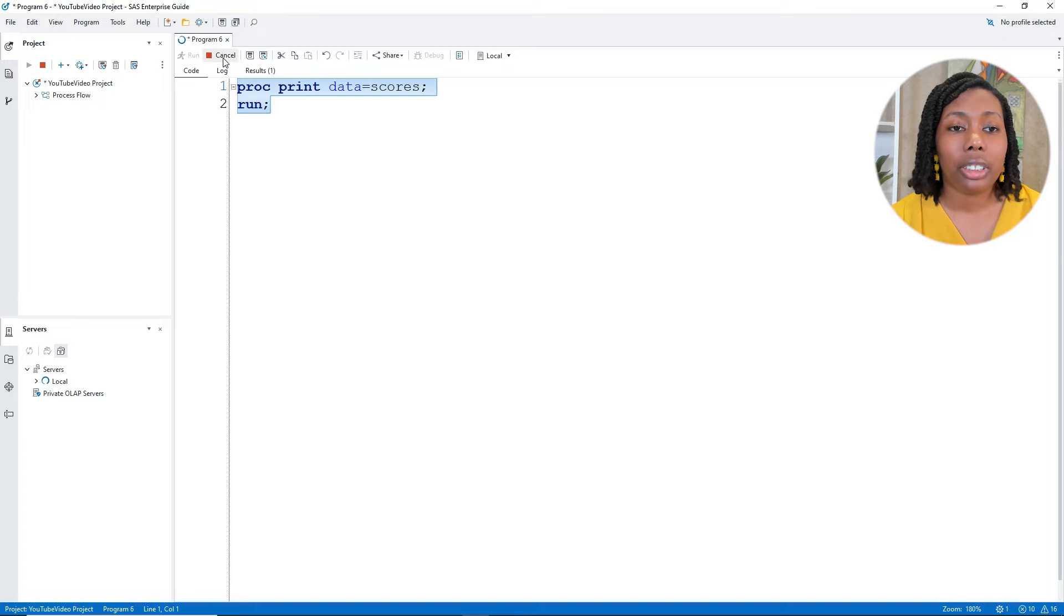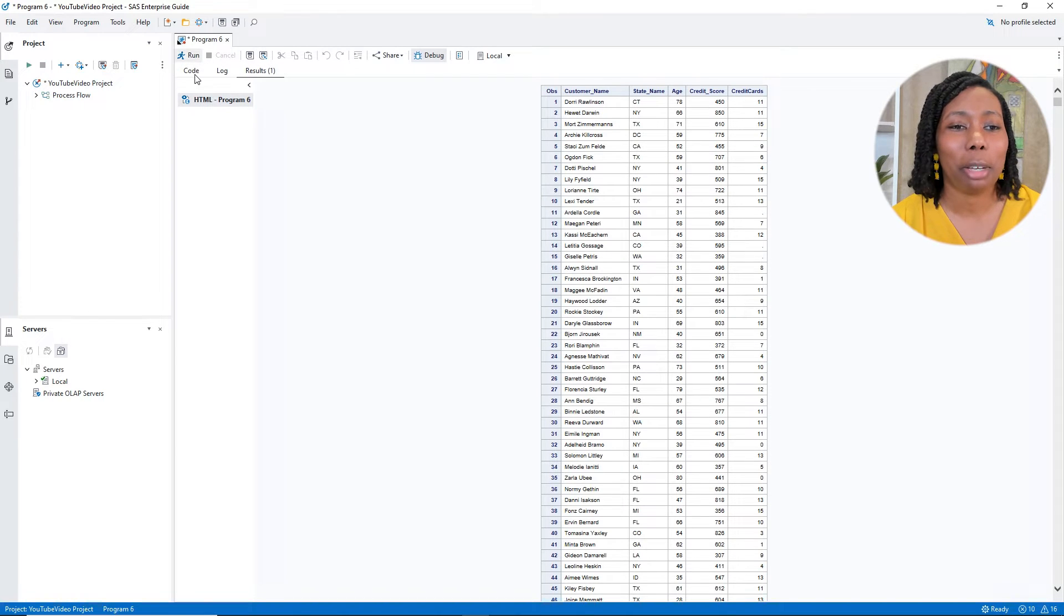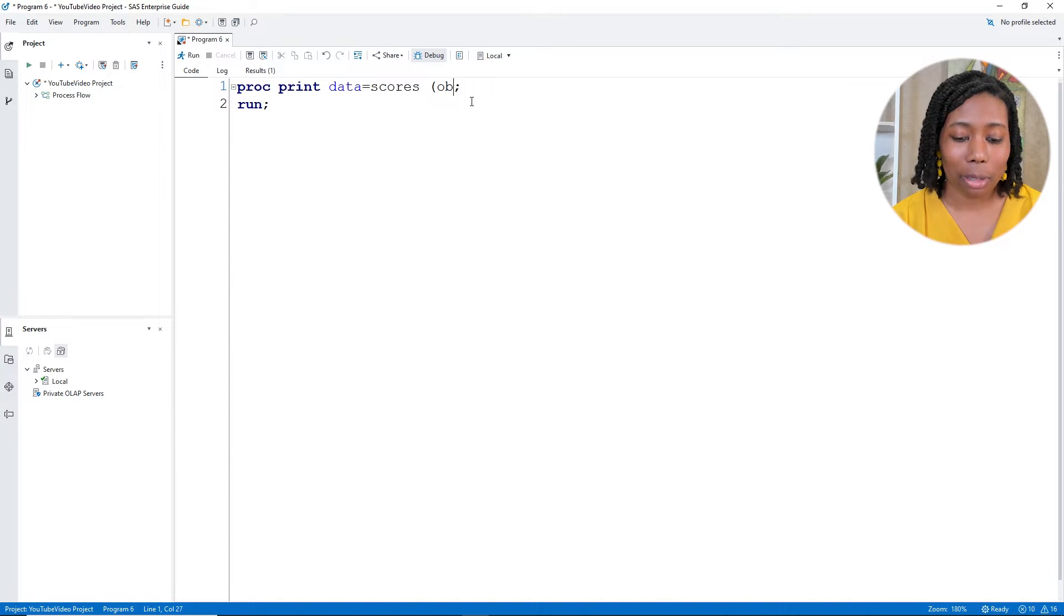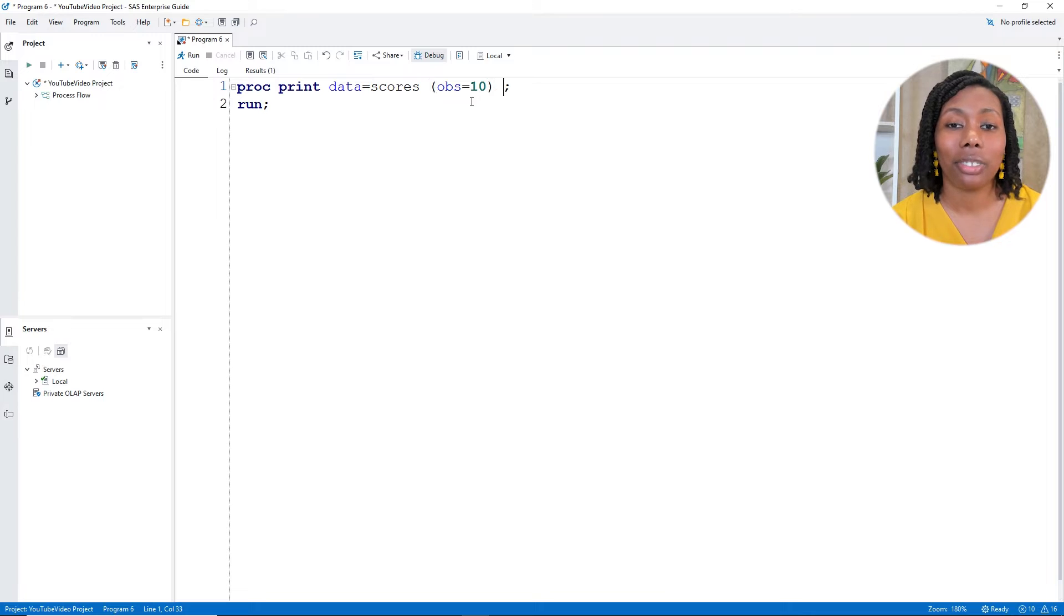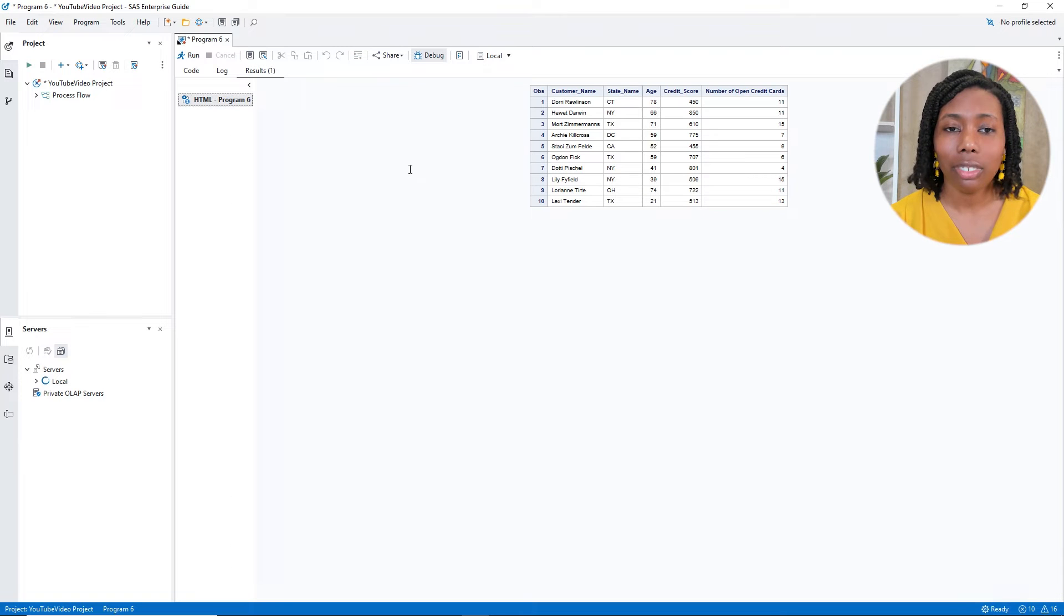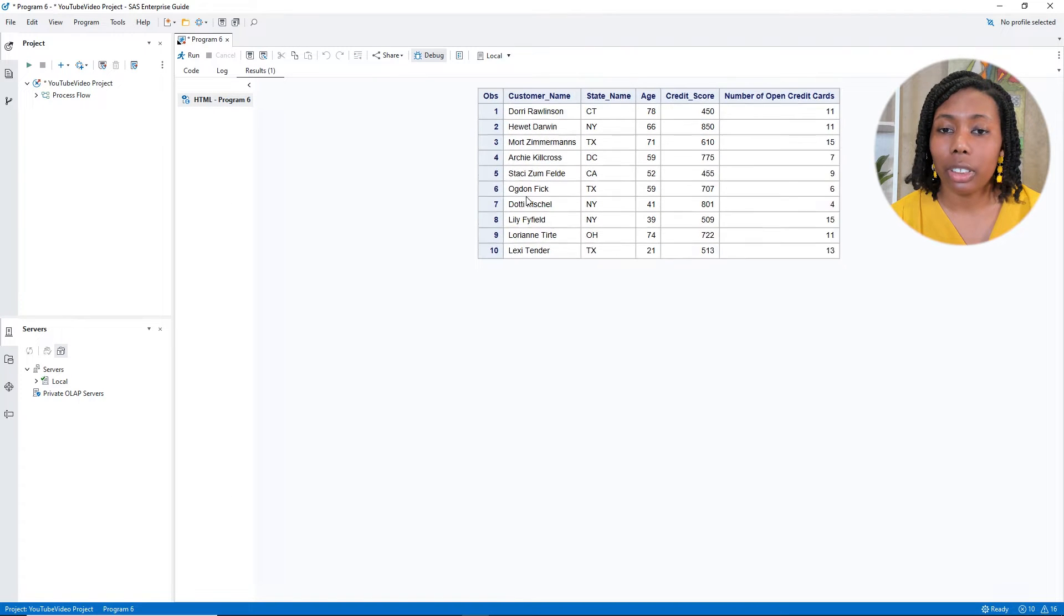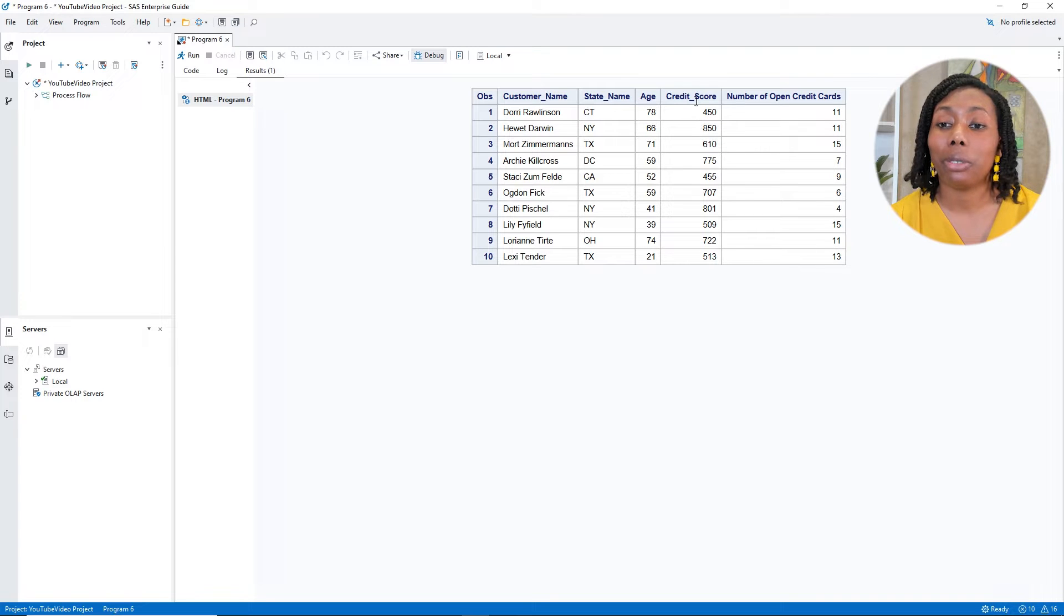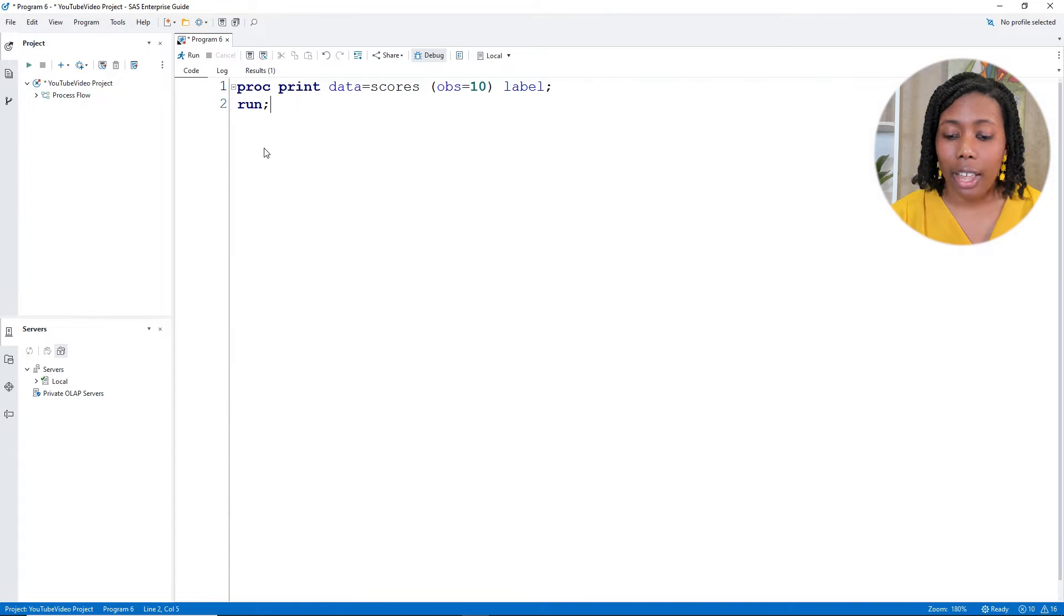Let's go ahead and submit. You know what, since this might be kind of a big table, I probably want to go back and add in an OBS equals 10. And I'll also add in a label option, because there's another label on there. So let me zoom in just a bit so we can see. With this data, we have our customers' names, where they're from, how old they are. But the main columns that we're going to focus on are credit score and number of open credit cards, or specifically credit cards.